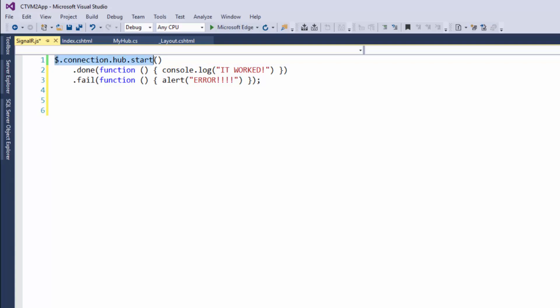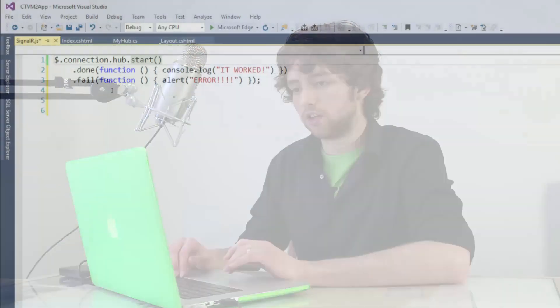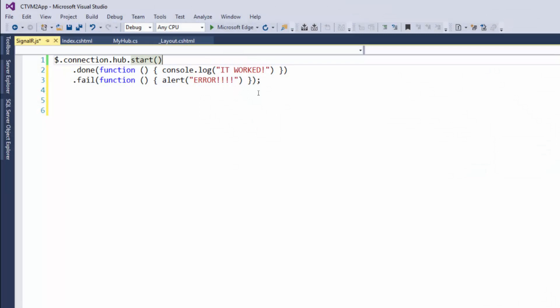we made a connection but never specified which hub to talk to. That's important because you're not limited to just one hub—you can have multiple hubs. So you need to be very specific on which one you're talking to. We're going to have it so that when the connection is established, we invoke that server-side method.